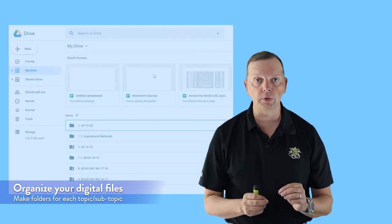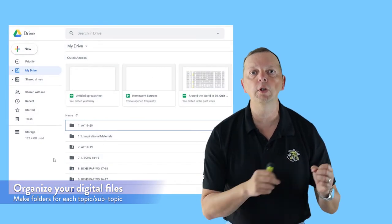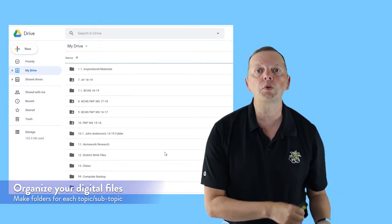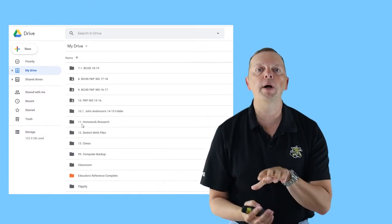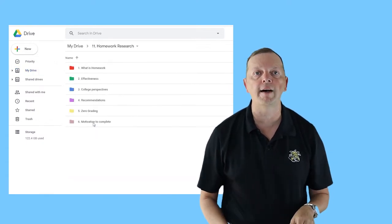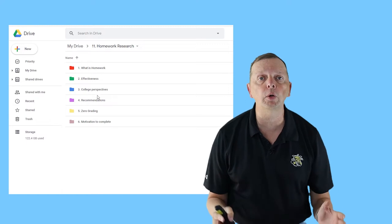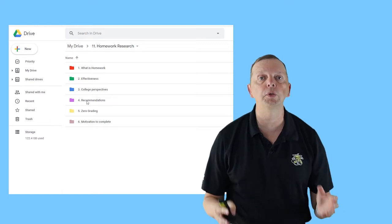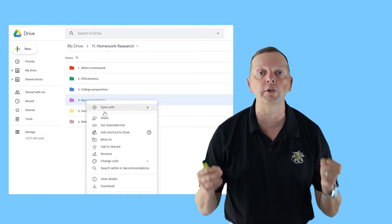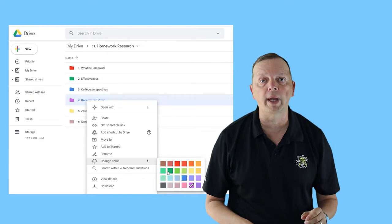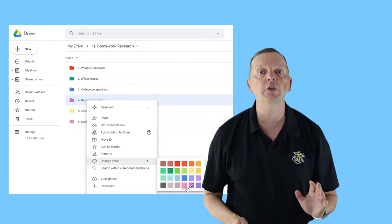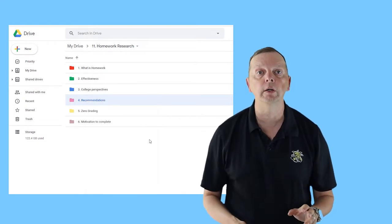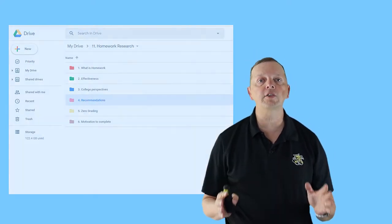Another tip I would recommend is organizing your digital files. Make a separate folder in your hard drive or Google Drive based upon the topics or sub-topics you have. In Google Drive, you can even color code your folders to the corresponding colors we've chosen for our topics. All you need to do is right-click on a folder and select Choose Color. So we have organized our files, but we really haven't done anything yet to organize our pieces of information. Let's talk about how we're going to do that.